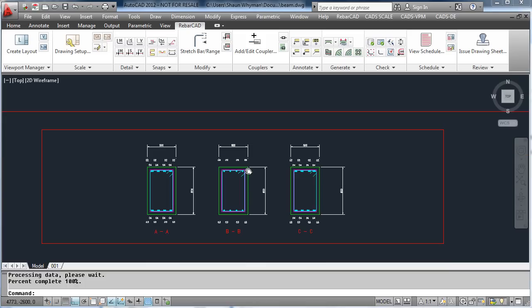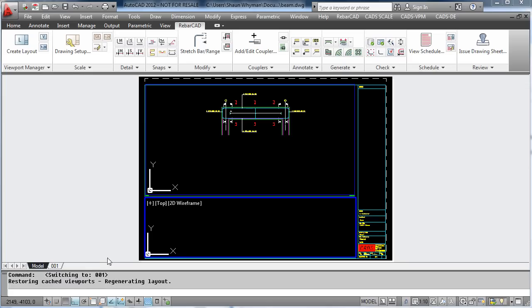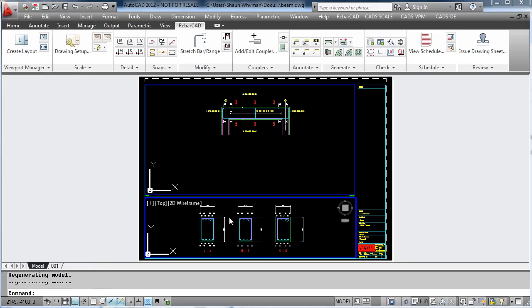Notice the outlines remain at 1-to-1, but this time the text has been rescaled to suit the scale. Within paper space all the text is now the same height.